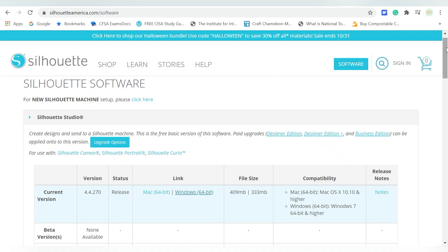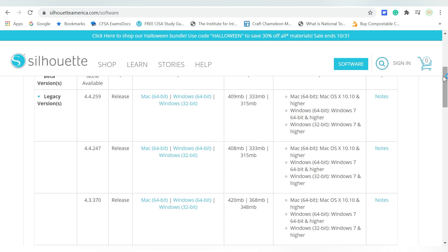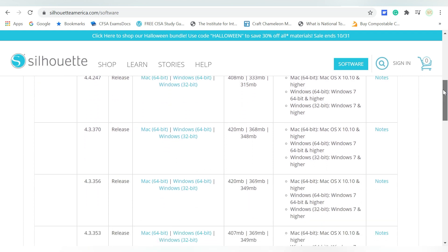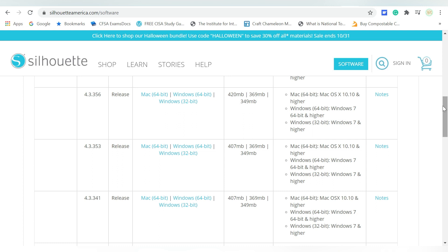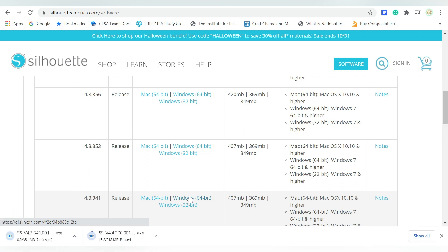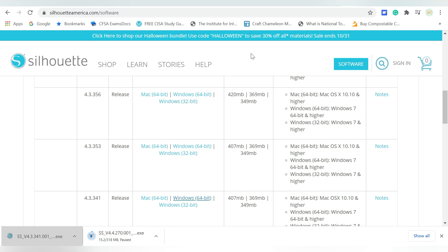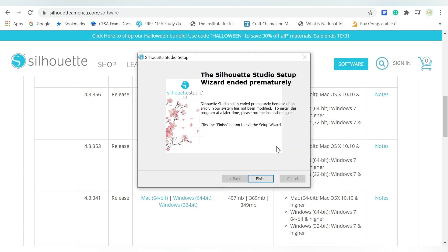And what I will do is, I will come down to a legacy version, and I will choose the version that I want. Now I was previously on 4.3.341. I'm just going to choose the Windows Download. Let it go ahead and download onto my computer. So once the download is completed, I can just click on it. It's going to launch, and it's going to let me know that a more recent version of Silhouette Studio is installed on this computer. So I'm going to choose OK and click Finish.